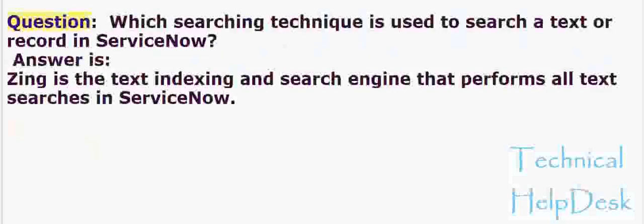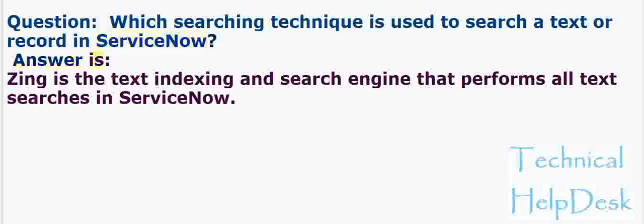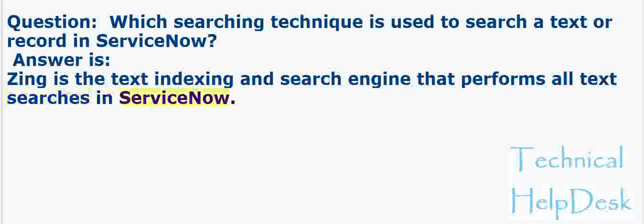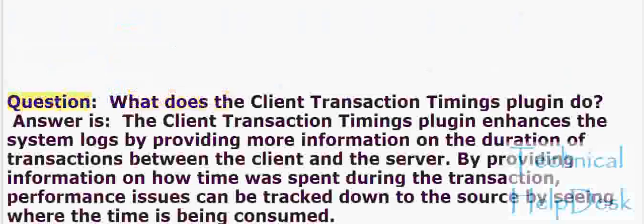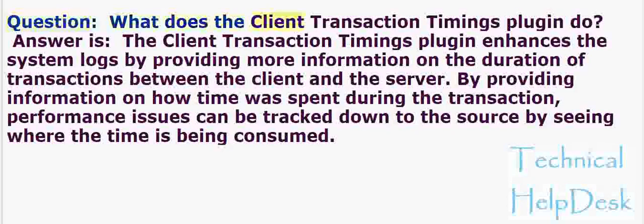Question: Which searching technique is used to search a text or record in ServiceNow? Answer: Zing is the text indexing and search engine that performs all text searches in ServiceNow.